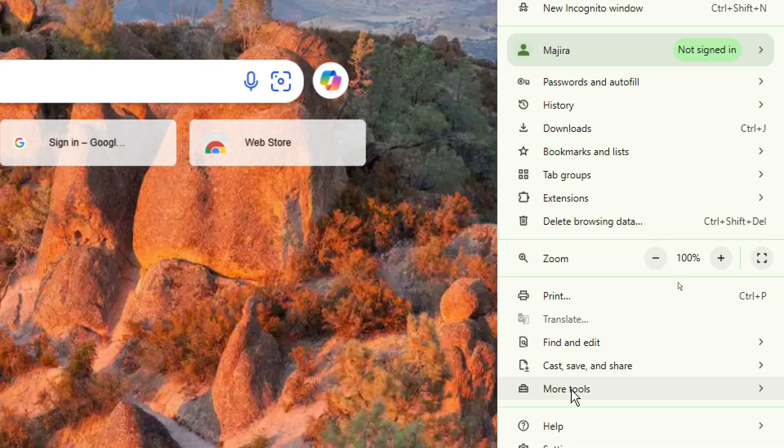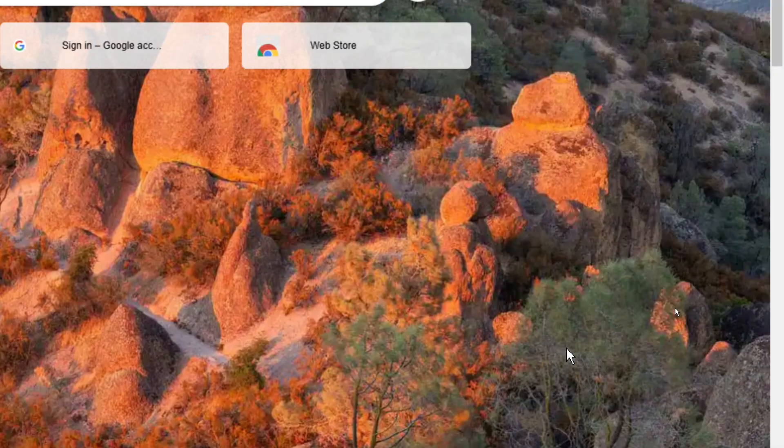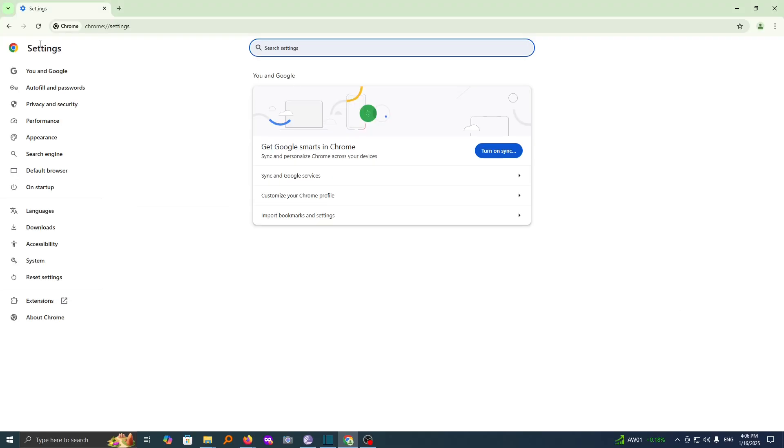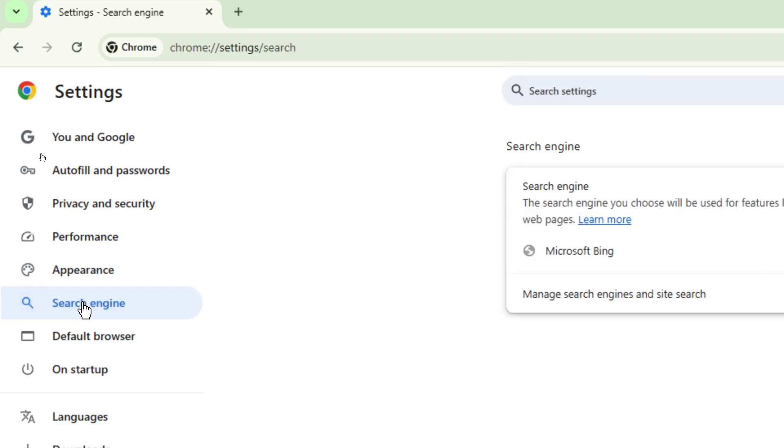Then scroll down to settings. Here's the settings. Click on it. Head over to the right bar and from here, look for the search engine option. Here it is. Click on it.